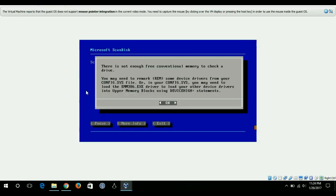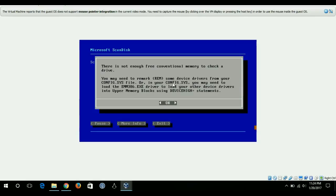It is giving me the error that there is not enough free conventional memory to check our drive. You may need to remark some device drivers from your config.sys file. It is giving me the error of the upper memory blocks.